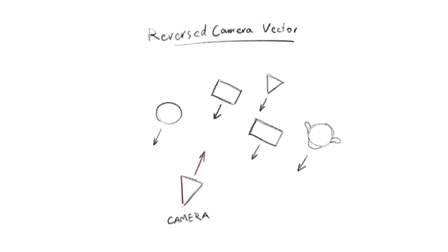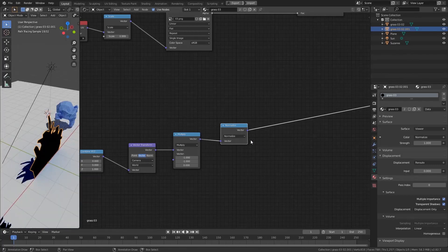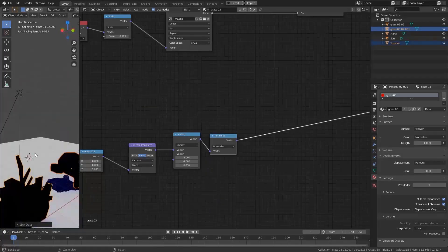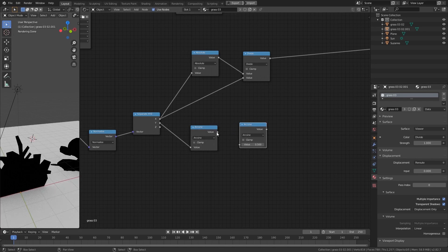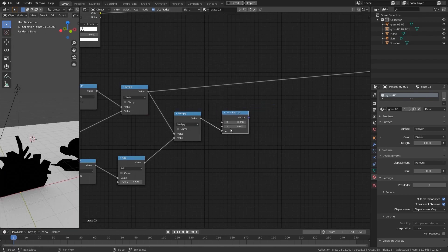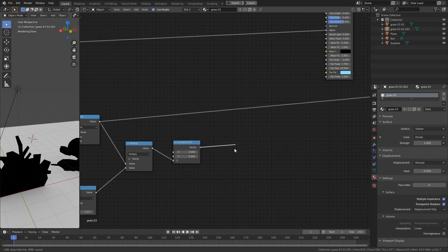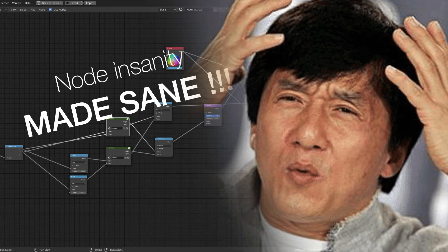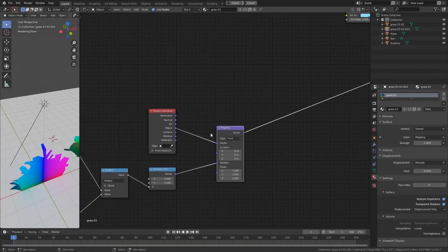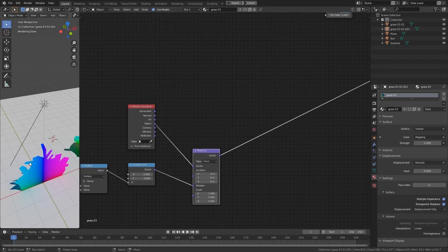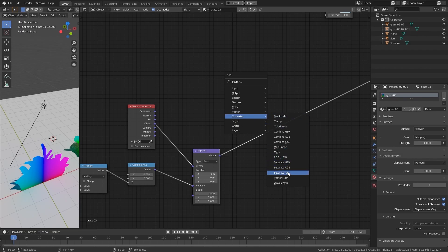Hello everybody, Lance here, and this is the follow-up video of the camera facing vector displacement from the last video. In this video I'm going to explain the math behind the nodes of the last video. You don't have to be a math expert — this is actually just some basic high school math. For those of you without the knowledge, I suggest you watch my two previous videos: Node Insanity Made Sane and the 2D vs 3D Textures. I explain the meaning of values, texture coordinate systems, and related concepts in those videos. I'll put the links in the description.